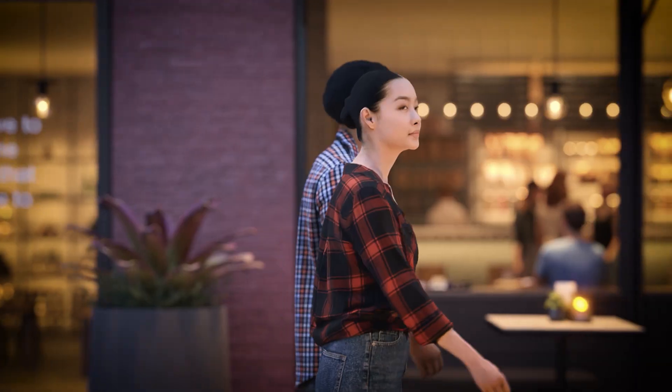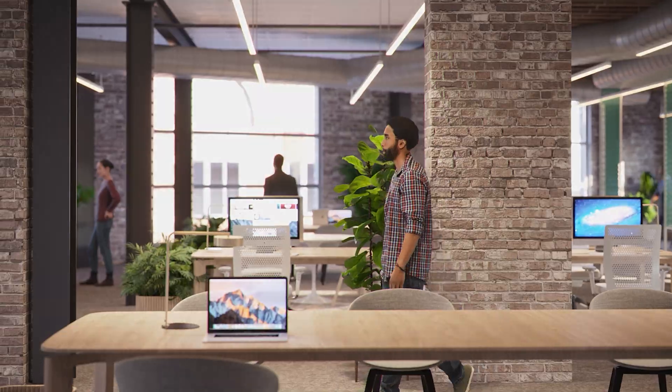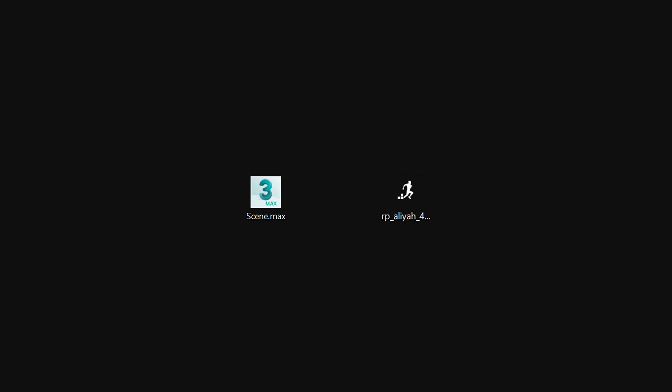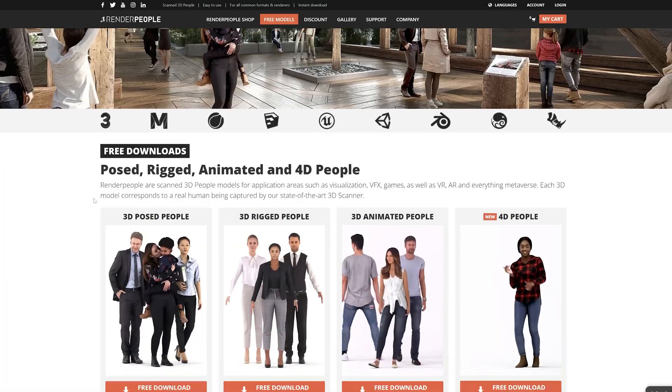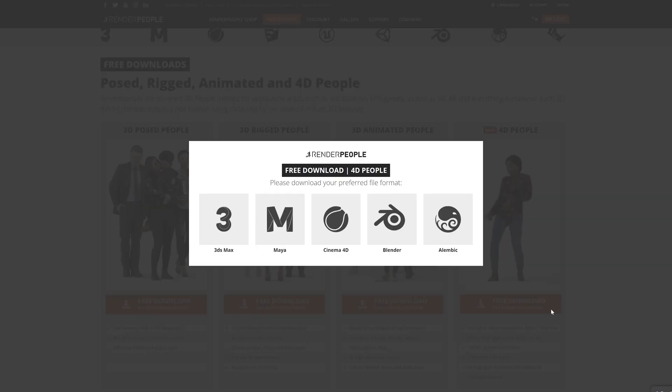This allows us to capture every detail of our model. All you need to follow this tutorial is a 3ds Max scene of your choice and our free 4D People model Aliyah. Visit renderpeople.com/free3dpeople and download our freebie. Select the 3ds Max version and you are ready to go.